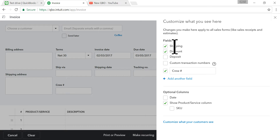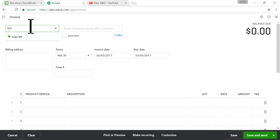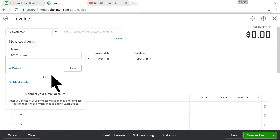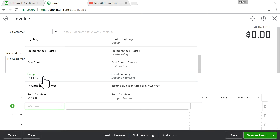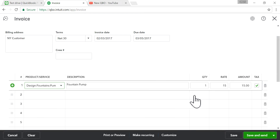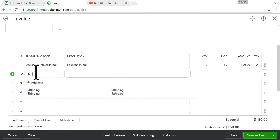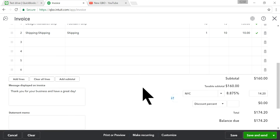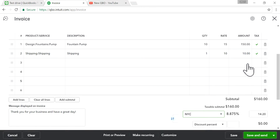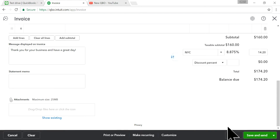Let's create an invoice. Select a new customer. Add a product — let's say 'Pump' — with a quantity of 10. Then add the Shipping line item at $10. Now select the New York City tax field, so you get 8.875% tax applied. The taxable amount comes to $160, and the tax is $14.20, bringing your total invoice to $174.20.